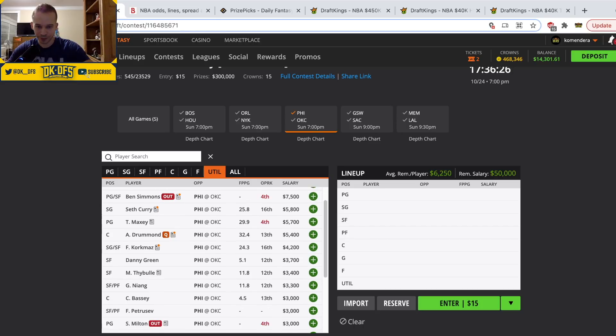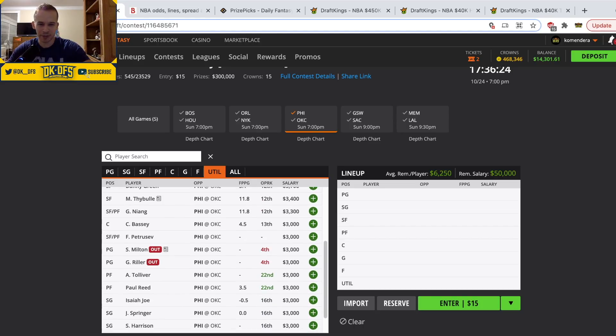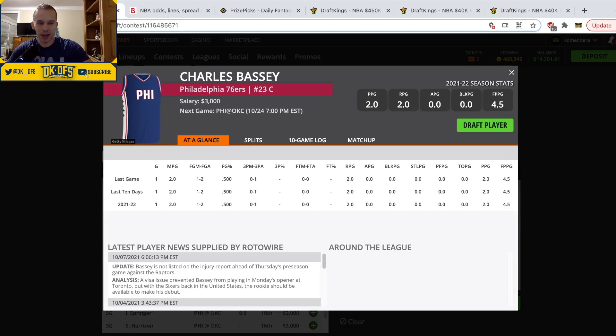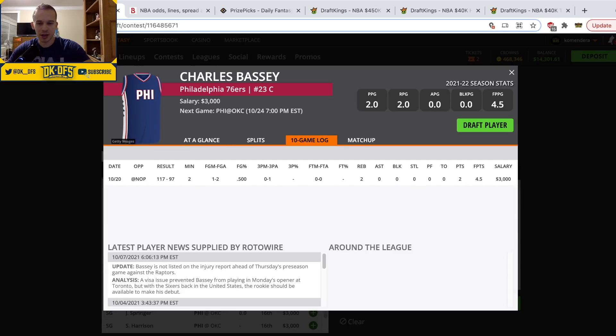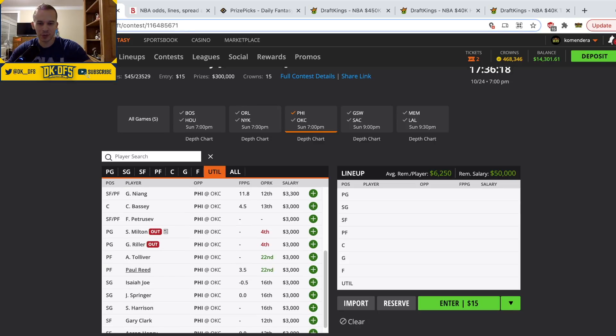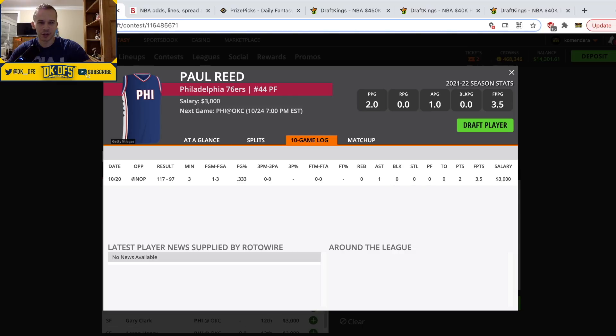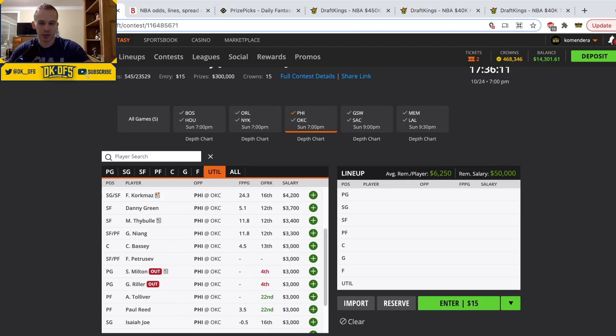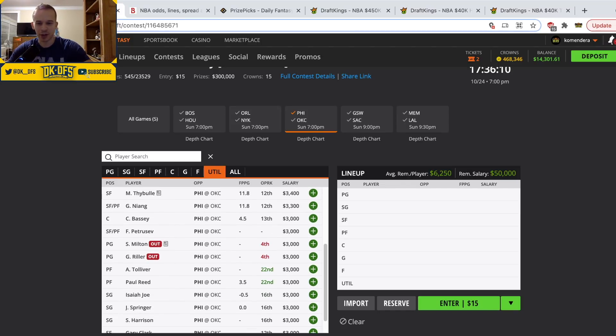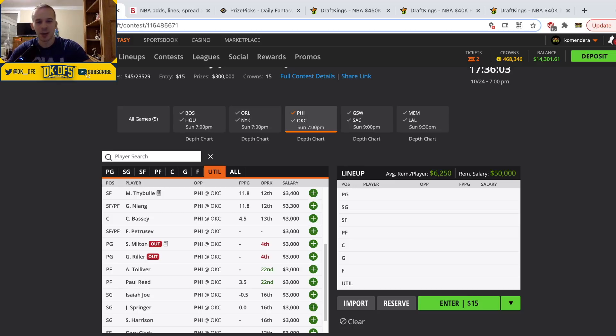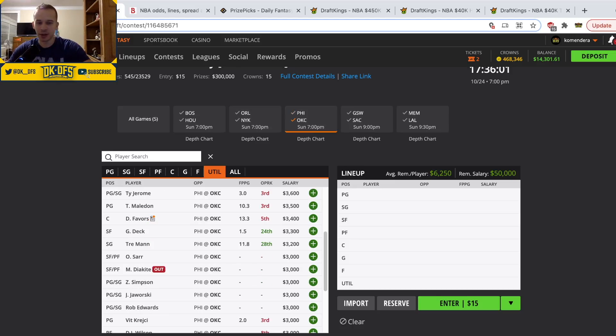As far as who I think plays the backup five, it could be Charles Bassey, it could be an undersized Paul Reed. I think it'd be one of those two. Maybe since the Thunder are a little bit undersized it might be Paul Reed at the flat minimum price. If Drummond does get ruled out and you want to take a low on GPP flyer on like a Paul Reed and hope he plays 15 minutes, I don't think it's the worst idea. But again, large field tournament play only.